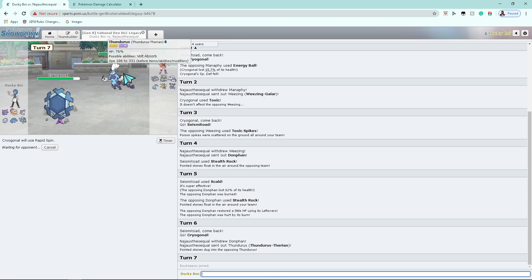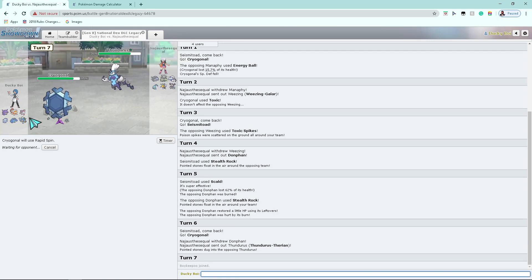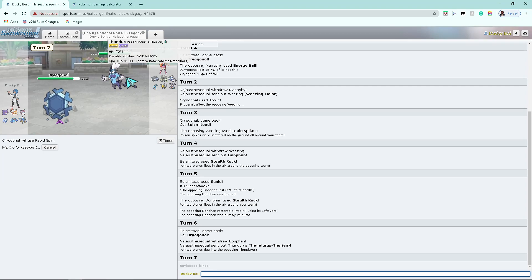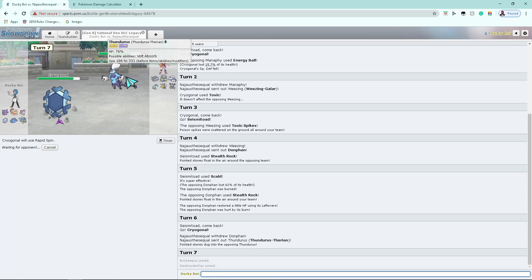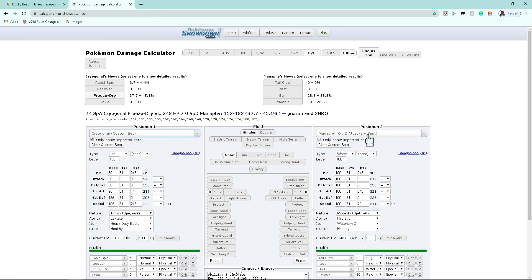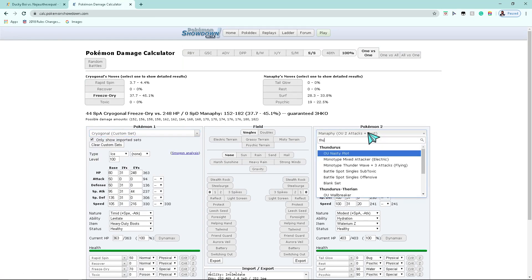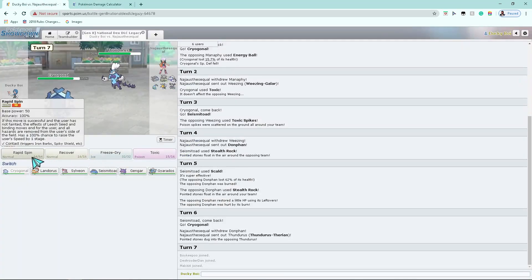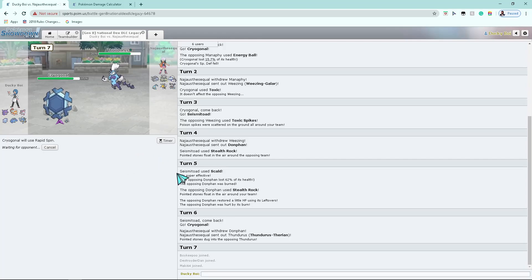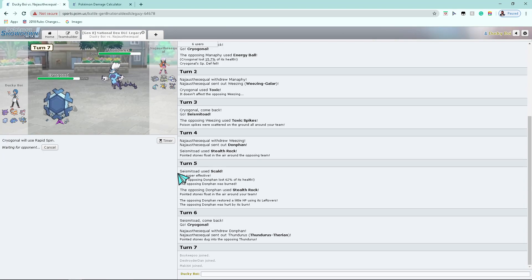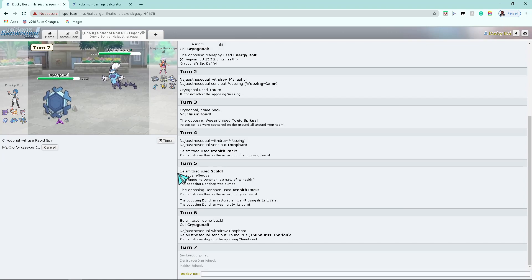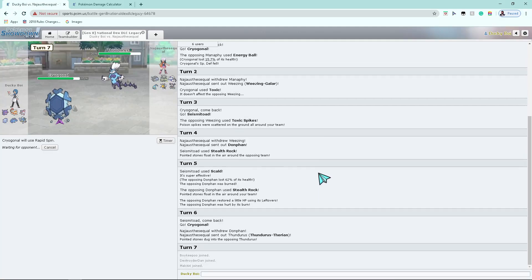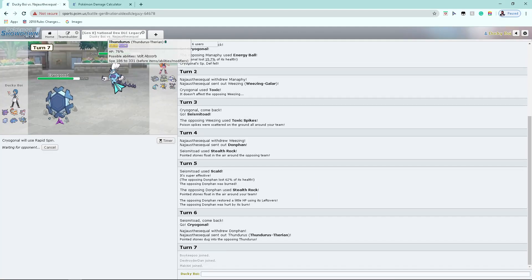This thing actually does outspeed him by one if it is max speed Timid, so I'll get a clue on its set if, you know, if it outspeeds. That or it could be Scarf. I'm not quite sure what he's calcing. I may actually just calc. Yikes. I'm glad I rapid spinned. Everyone's joining now. Hello. Okay. See what he does here. Let's see what he does here. I'm not quite sure what he's calcing here.